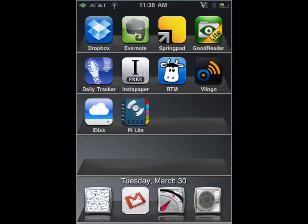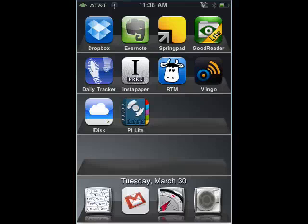Hi, this is Mike Callahan, Dr. File Finder, and welcome to the Sweet Stuff Going Mobile. This week I'm doing part two of my two-part series on 10 free top productivity programs for the iPhone. I did the first five last week; I'm doing the remaining five this week. So let's get started.